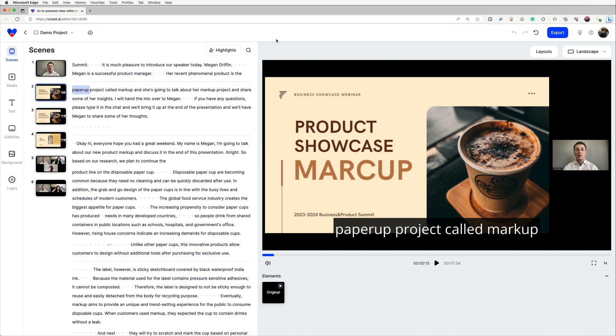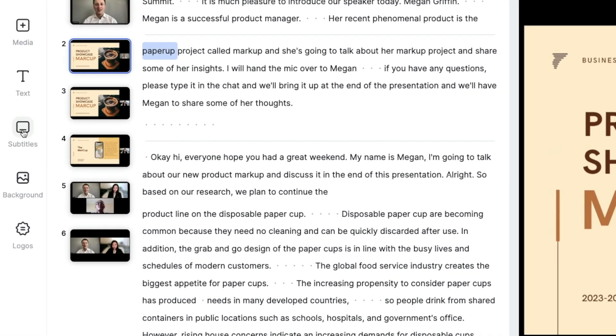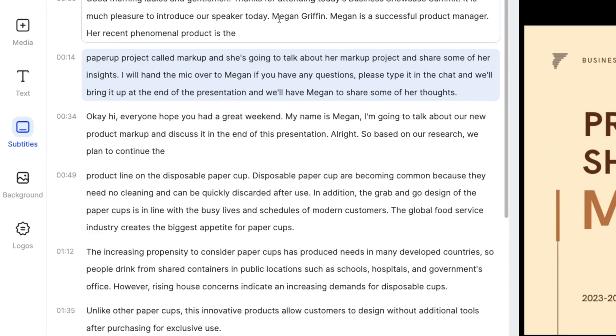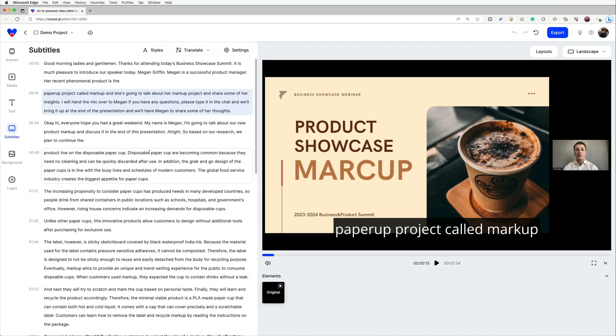Once you're in Wizard's workspace, click on the Subtitle tab. Now you can see all the subtitles in the original language in this tab.